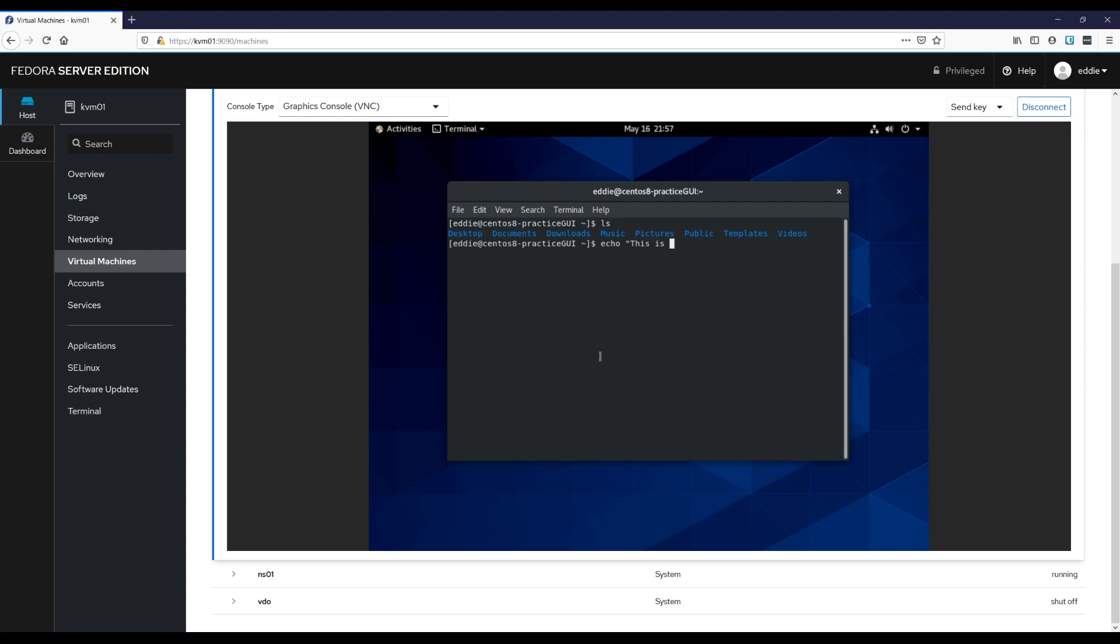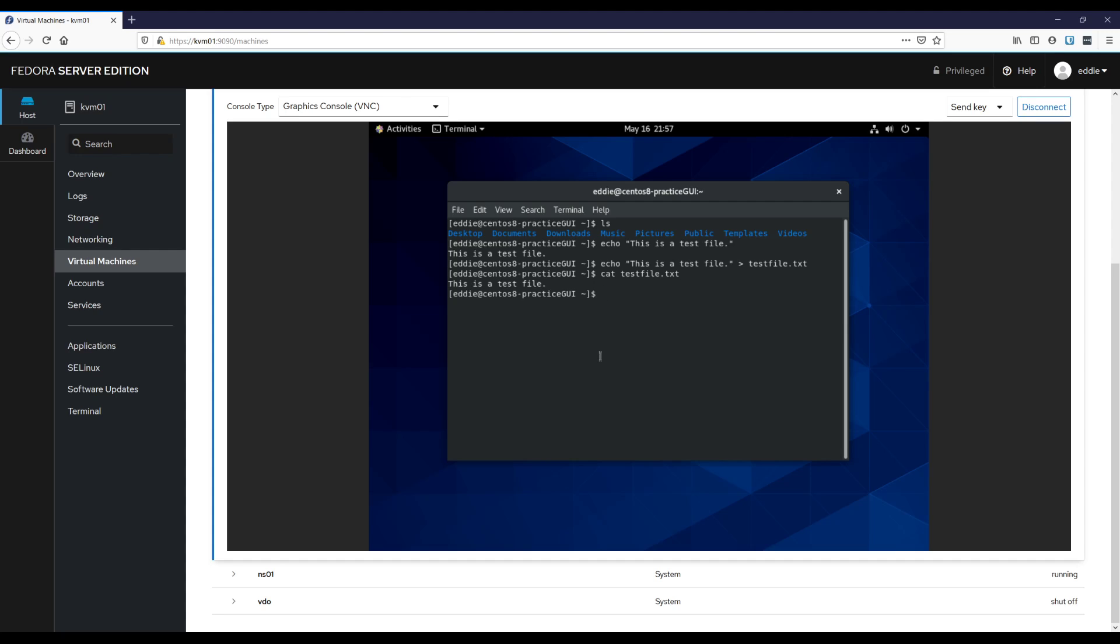This is a test file. Yep, did exactly what I told it to do. Echo that. Test file dot text. All right. So now if I were to cat that, now we have our little test file here.